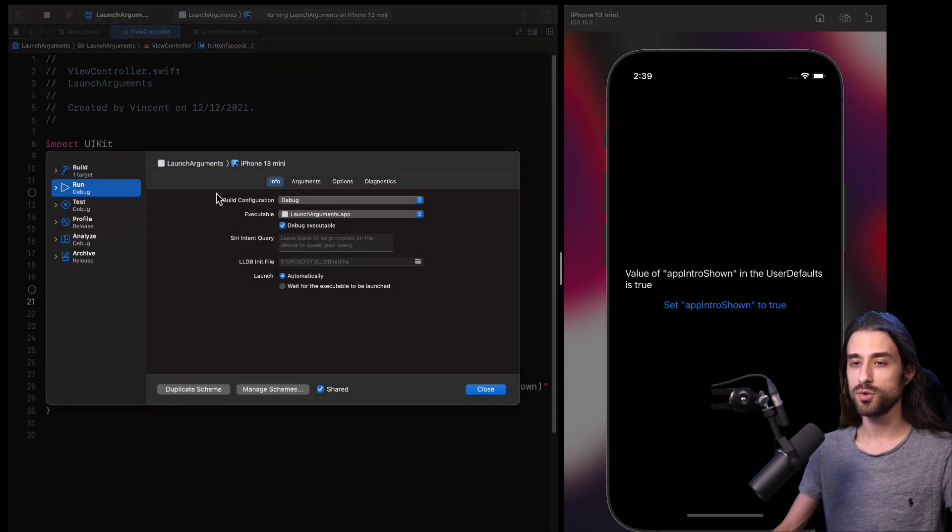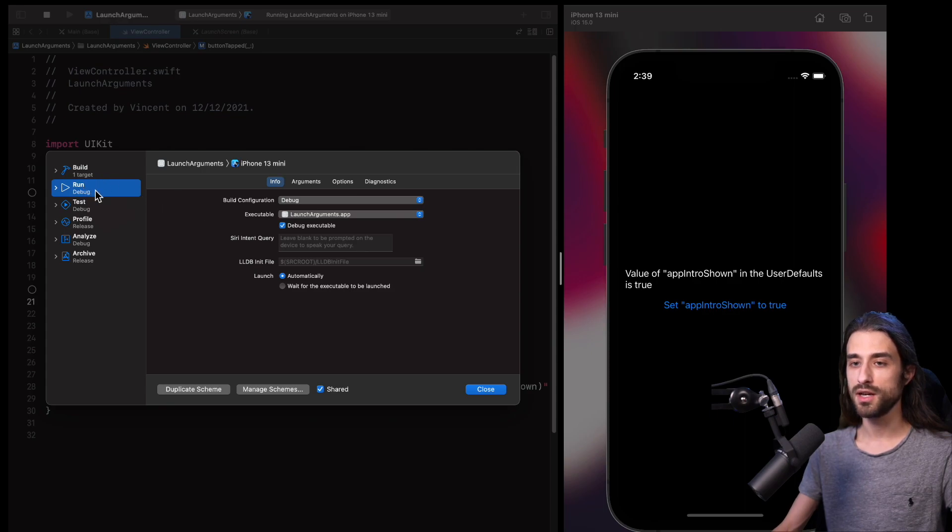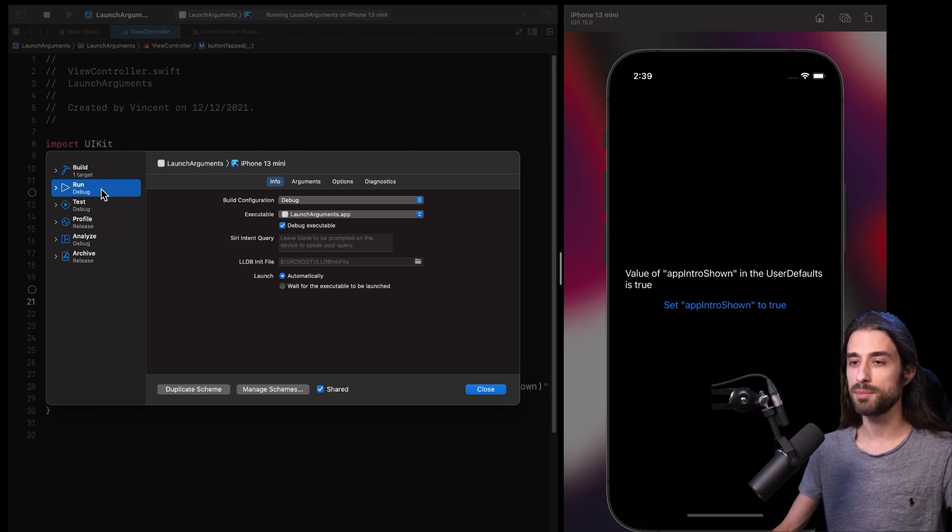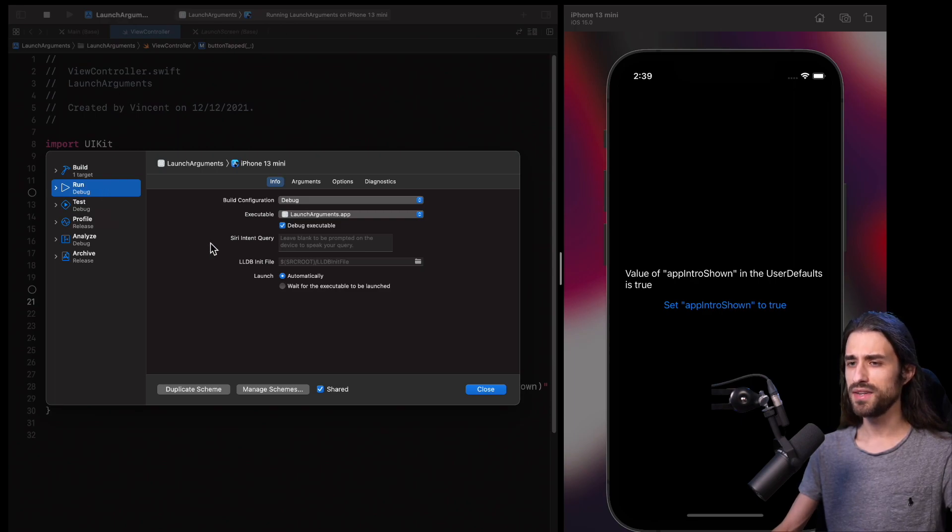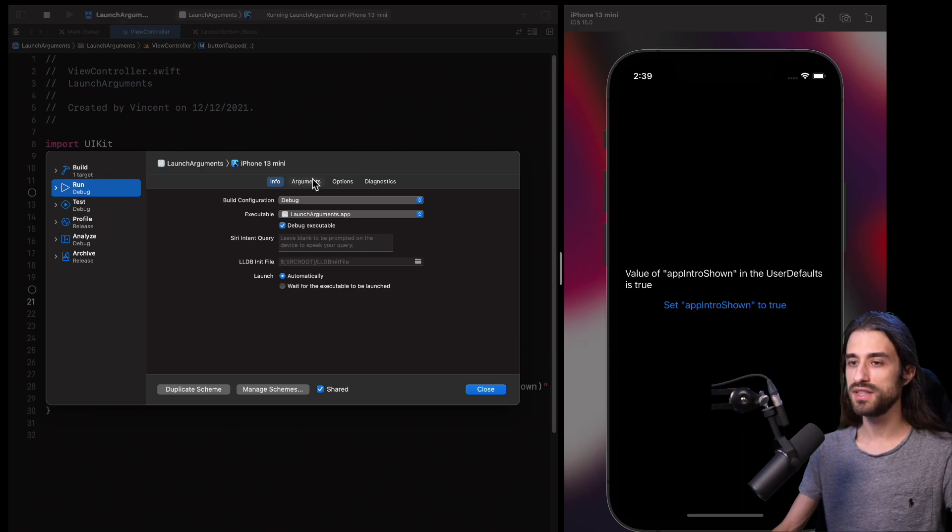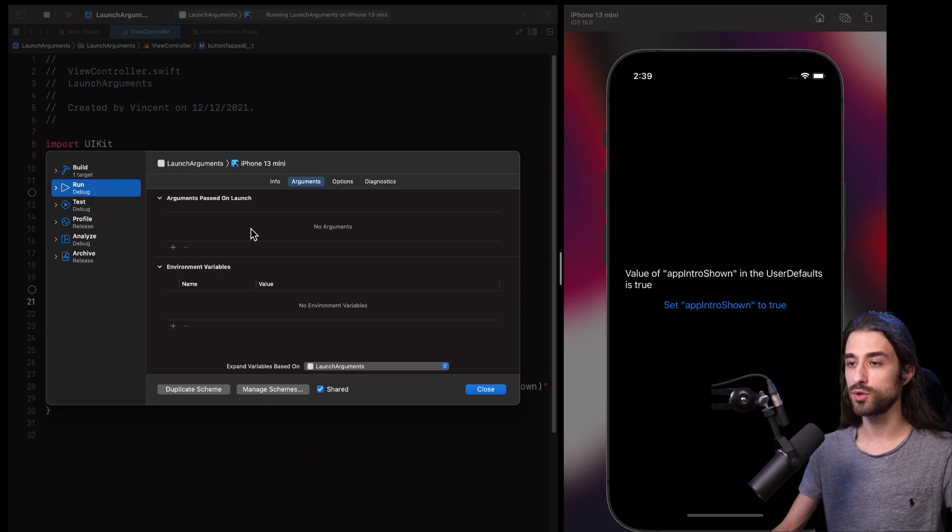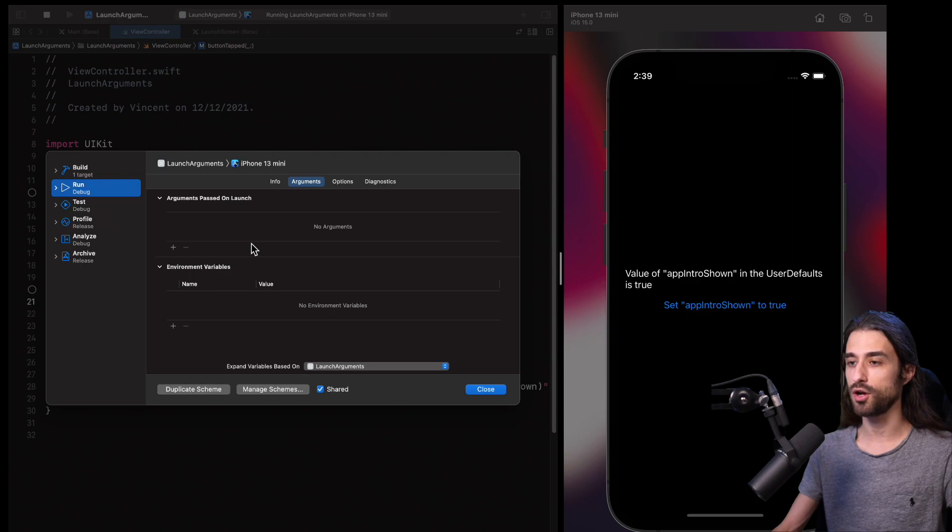So it's going to open this little window. As you can see, by default, I am in the run tab and this is the one that I want. This is basically the panel that is going to describe what happens when my app is run either in the simulator or on a device. And in that panel, I want to direct your attention to this tab right here called arguments. This is where we can add arguments to the command line that is going to be used in order to launch the app either on the simulator or on a real device.